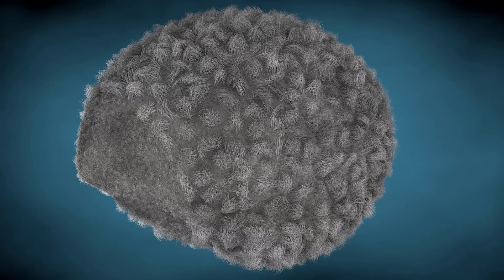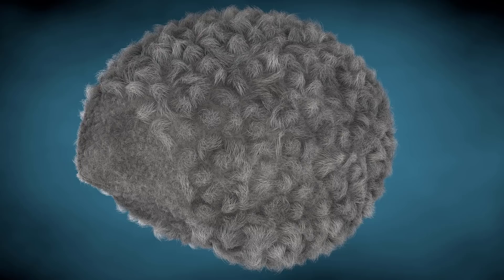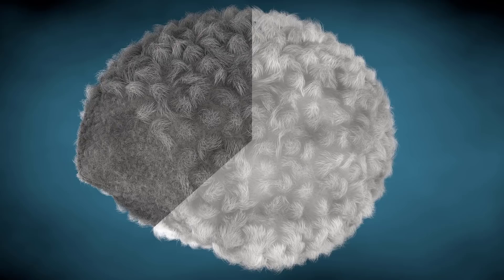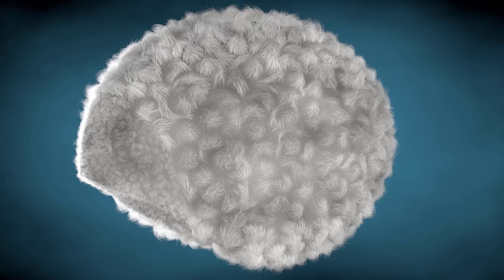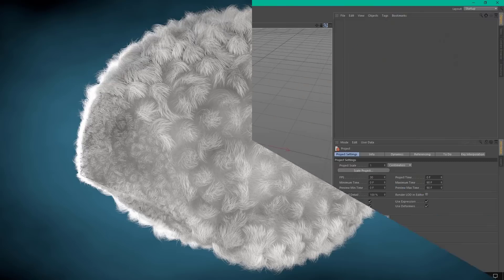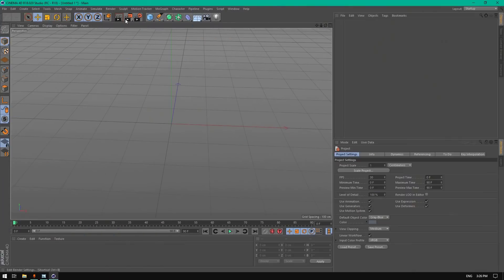Hello everybody, welcome to this new tutorial. Today I'm going to show you how to create a sheep hair inside Cinema 4D. As you can see, this hair was done inside Cinema 4D with no third-party software or plug-in.